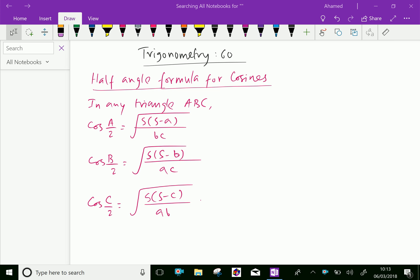Welcome to amineacademy.com. In trigonometry, let us do the half angle formula for cosines when the sides of a triangle are given. In any triangle ABC, cos(A/2) equals square root of s(s minus a) over bc, cos(B/2) equals square root of s(s minus b) over ac, and cos(C/2) equals square root of s(s minus c) over ab, where s is half the perimeter of the triangle.